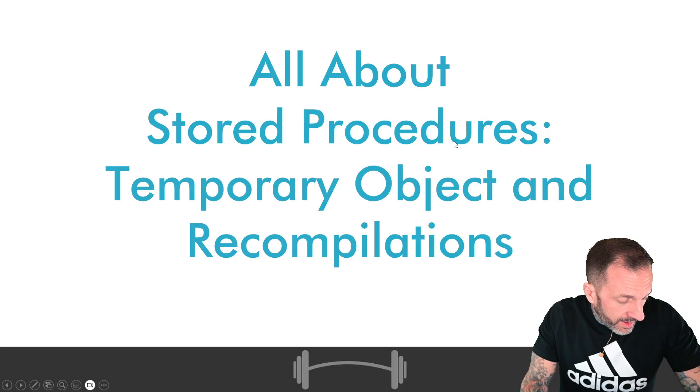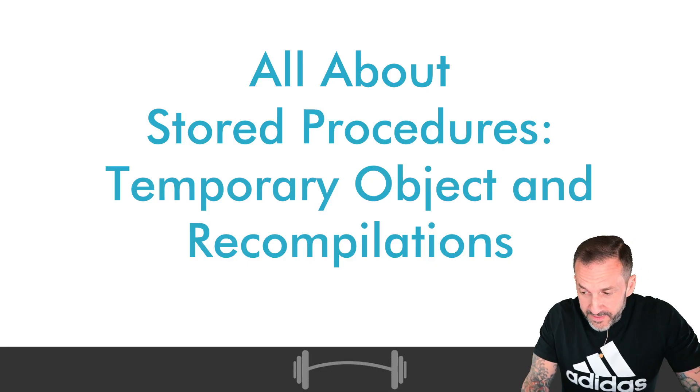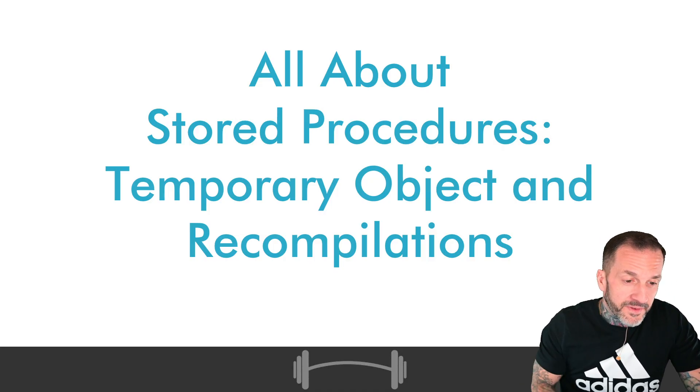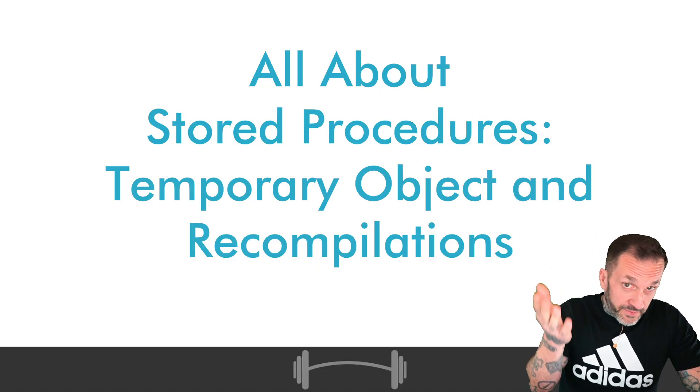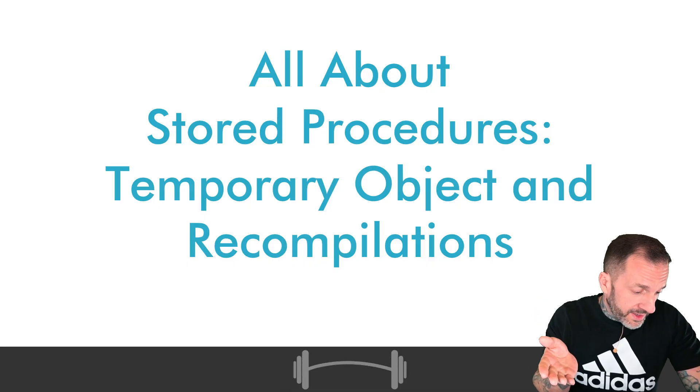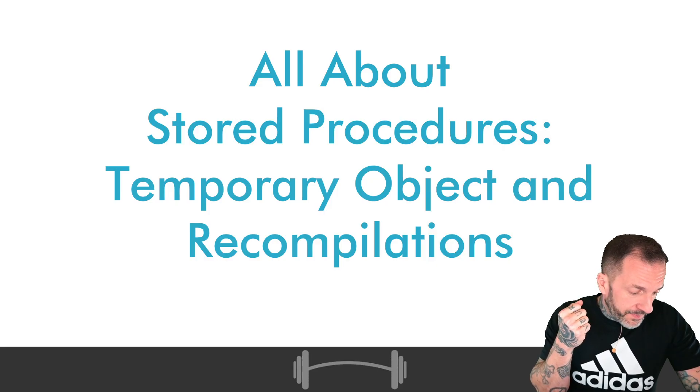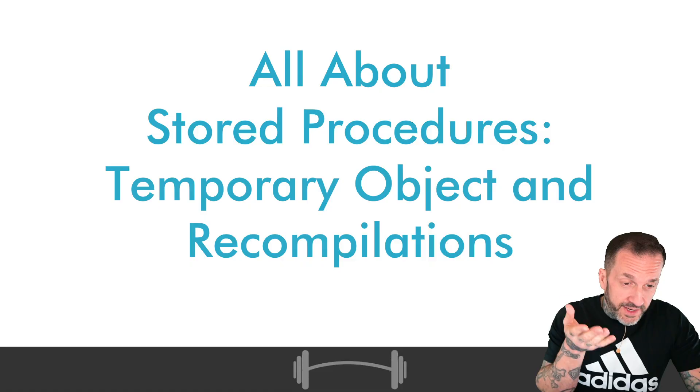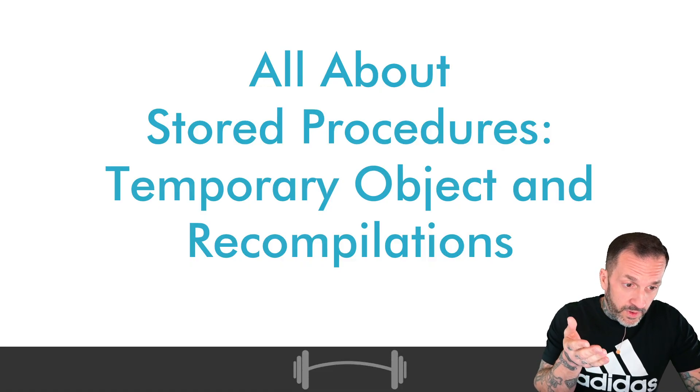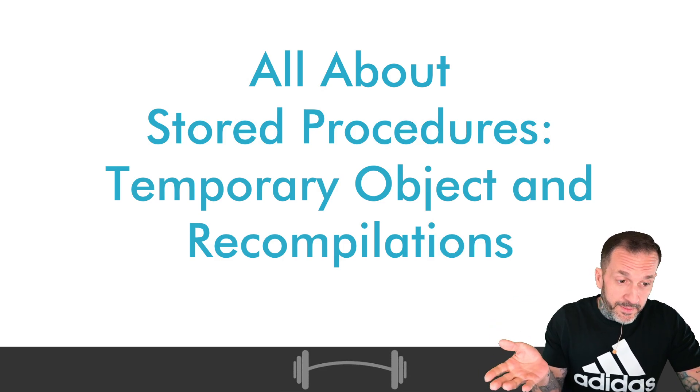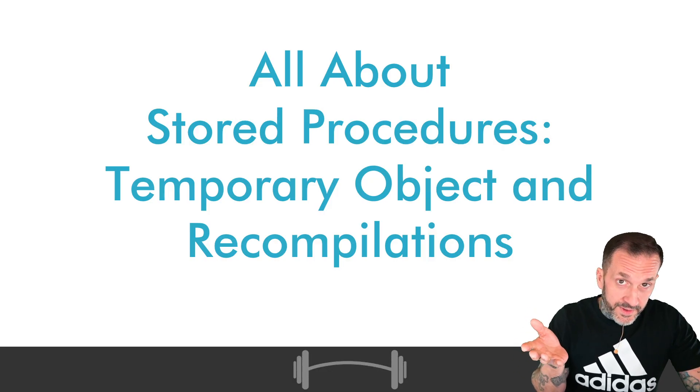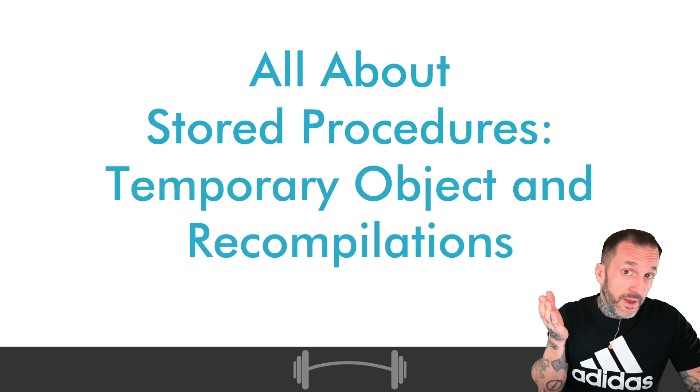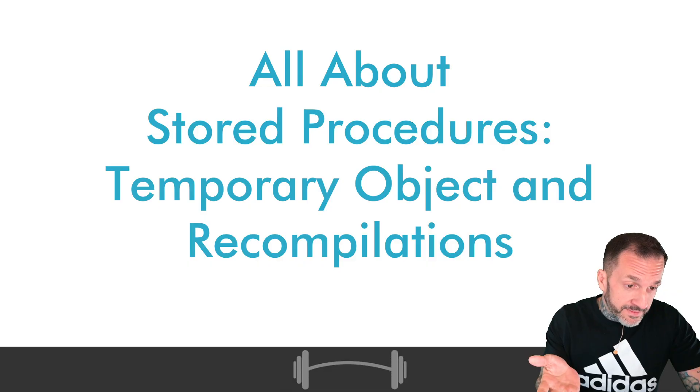I just want to get out of the way that I am not condoning either the willy-nilly or the all-encompassing use of table variables because for the most part when you are writing a store procedure and you care about the performance of the query that puts data into a temporary object, modifies the data in a temporary object, or then joins that temporary object off to other tables, you are really going to prefer temp tables over table variables, recompilation potential be damned.